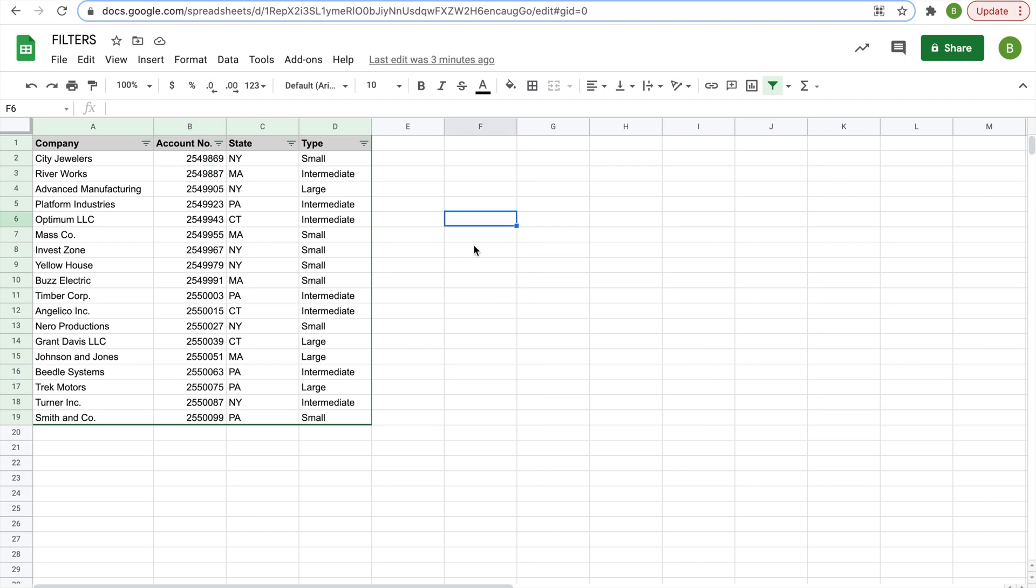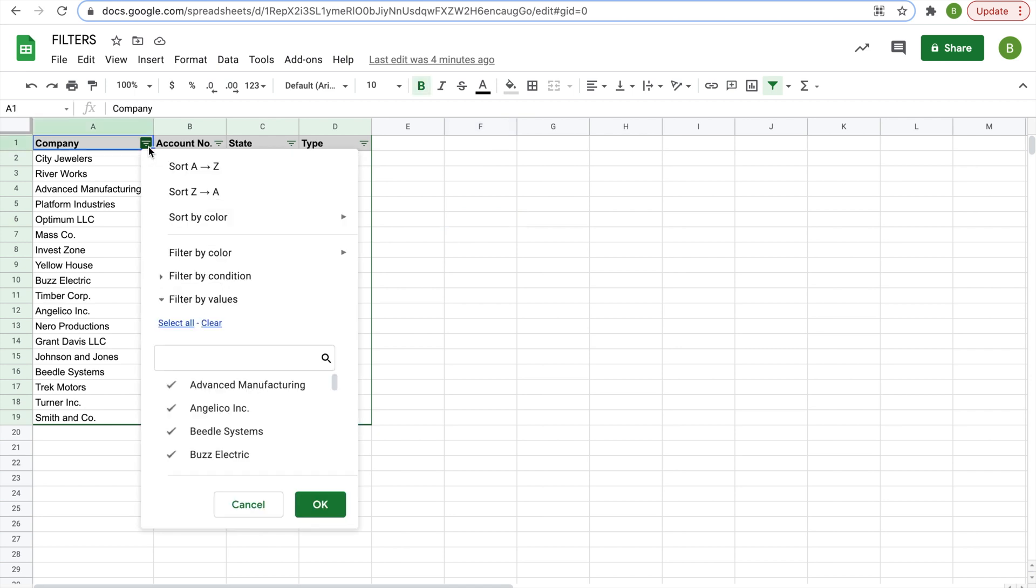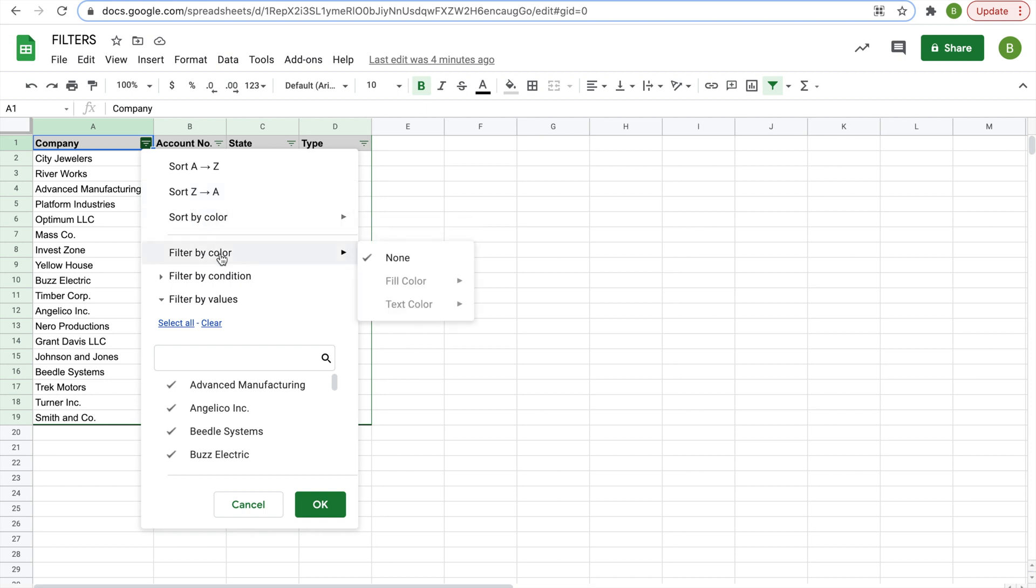There are plenty of other ways you can sort your data using a filter as well. For example, we can click on a filter. We'll do the company name again, and then you see we use sort A to Z and Z to A, but then there's also other options like sort by color, filter by color, filter by condition, filter by values.